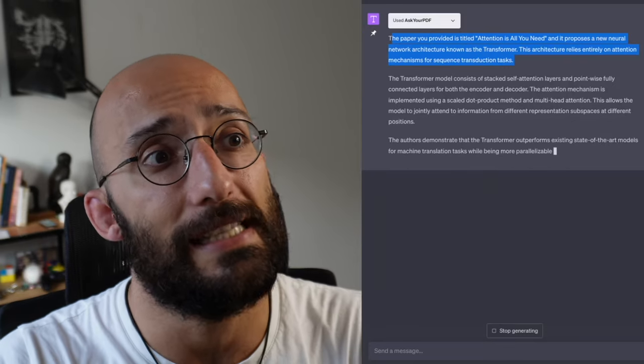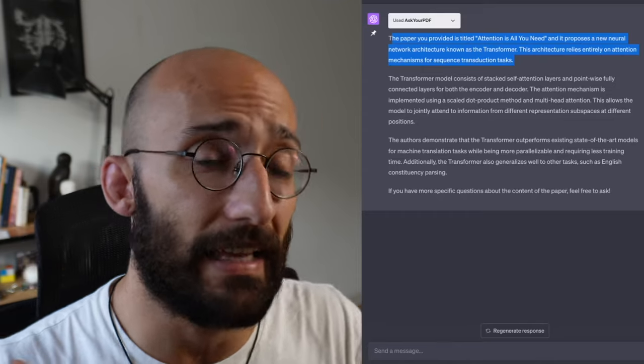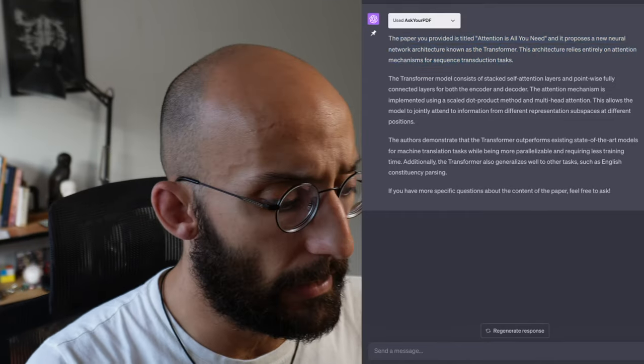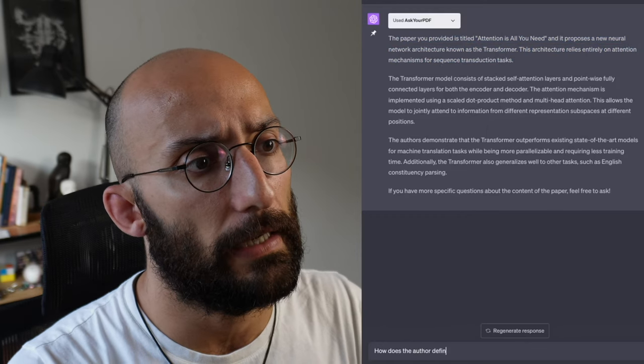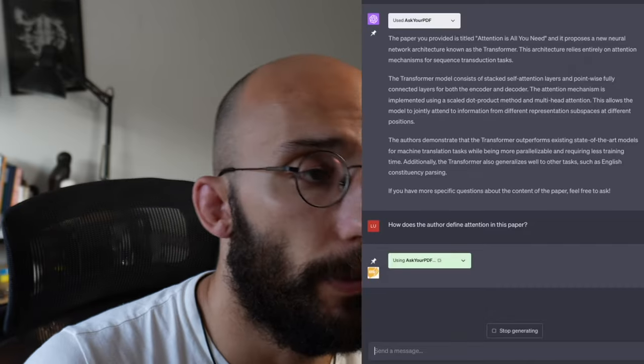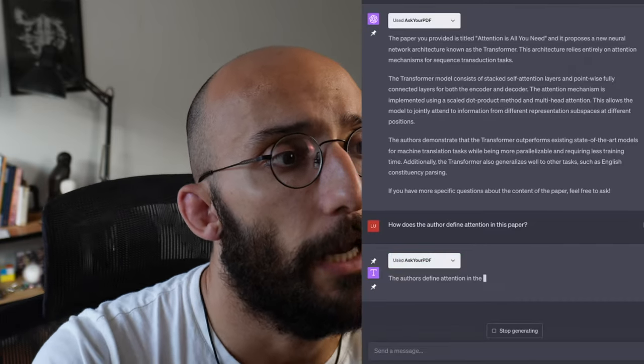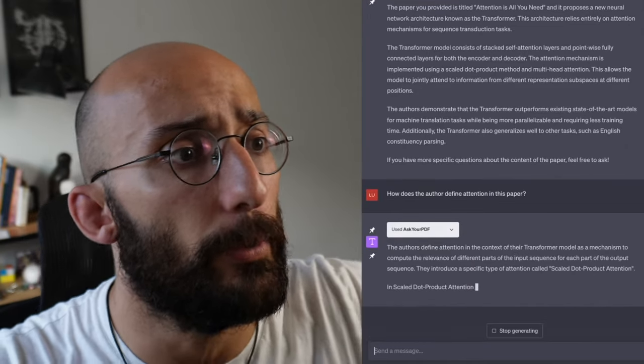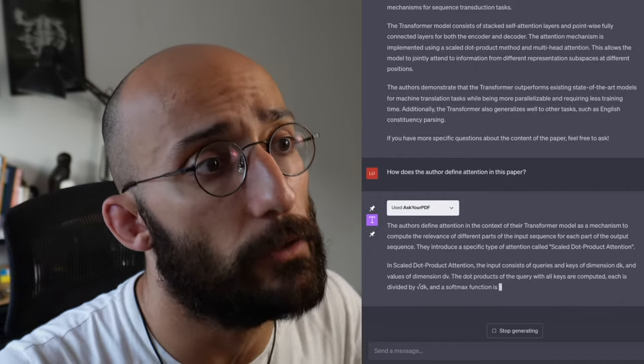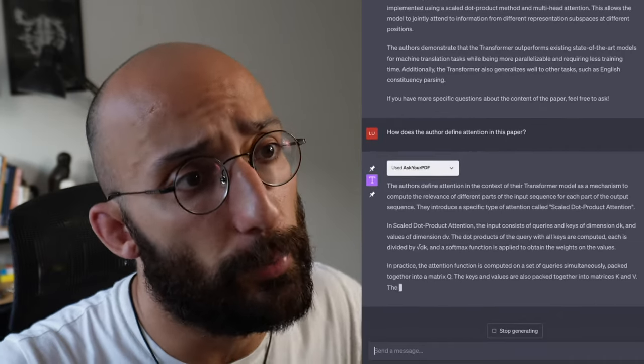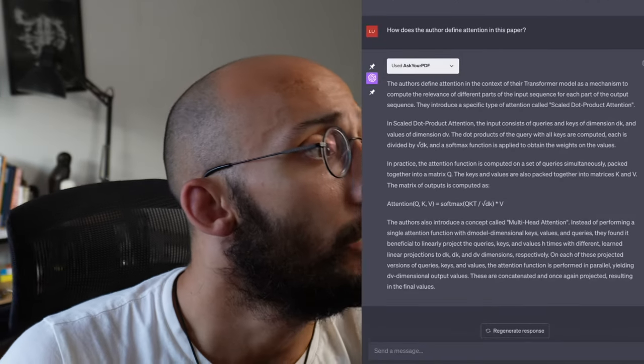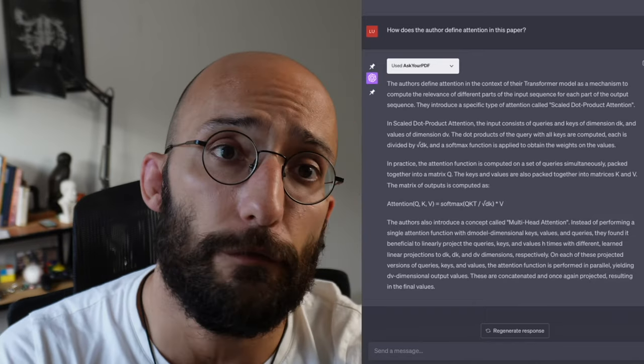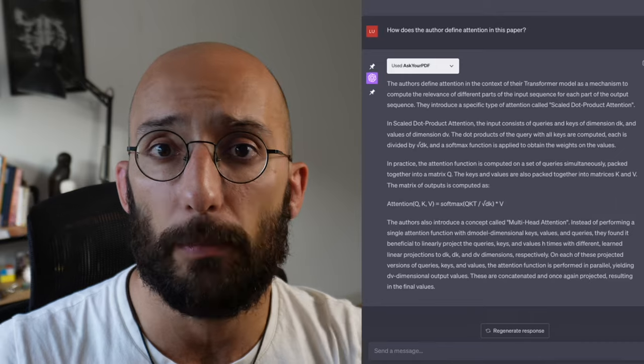The fascinating thing here is that I can ask questions about that paper. That's the thing. I can chat with the PDF. So I can say something like, how does the author define attention in this paper? It will use the Ask Your PDF plugin to answer my question. There you go. The authors defined attention in the context of the transformer model as a mechanism to compute relevance of different parts of the input sequence for each part of the output sequence. They introduced a specific type of attention called scaled dot-product attention. The answers here make sense with the context of the paper. So this is one great use of ChatGPT for research, which is to have a conversation with PDFs.